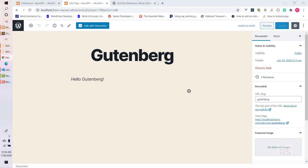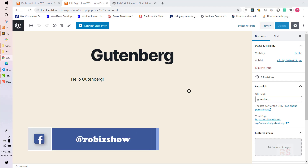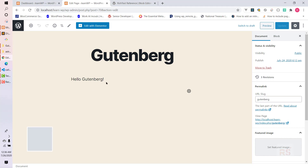Hey guys, welcome back to the third episode of this series. In the last episode we created our custom blog call to action and showed a 'hello Gutenberg' message. Today we are going to add something a user can interact with - a title and some content through fields. The field we are going to use is called Rich Text.